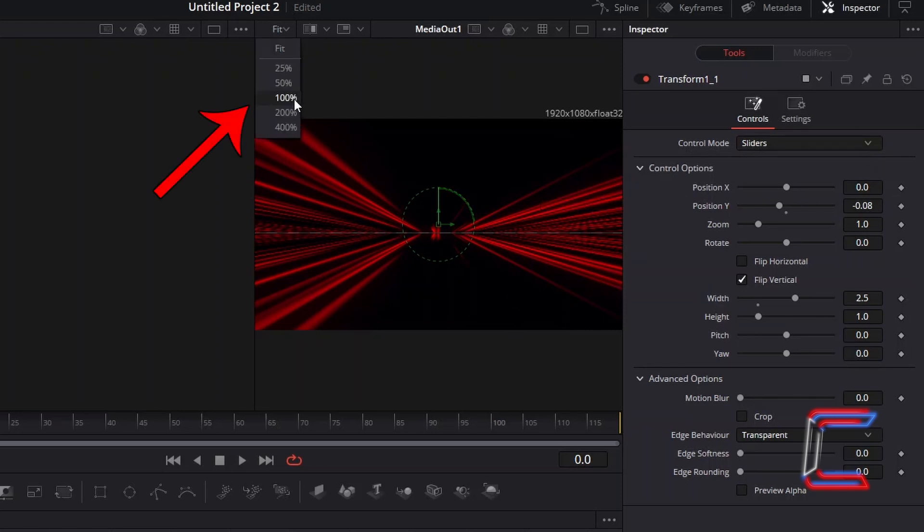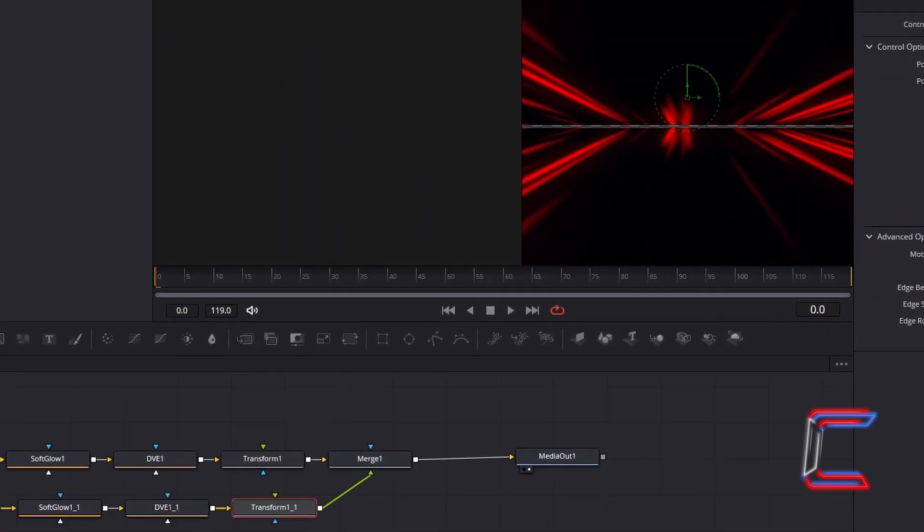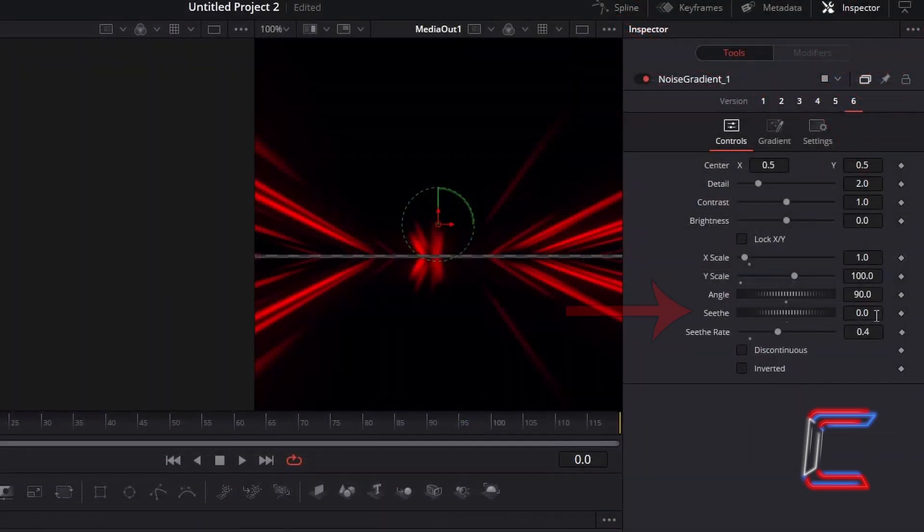When I zoom into the Fusion preview window, we can see that the red rays on the upper section of the animation clip mirror those on the bottom half. In order to add variation to this bottom section, select the Duplicated Noise Gradient tool, and increase the Seath value to 0.5.